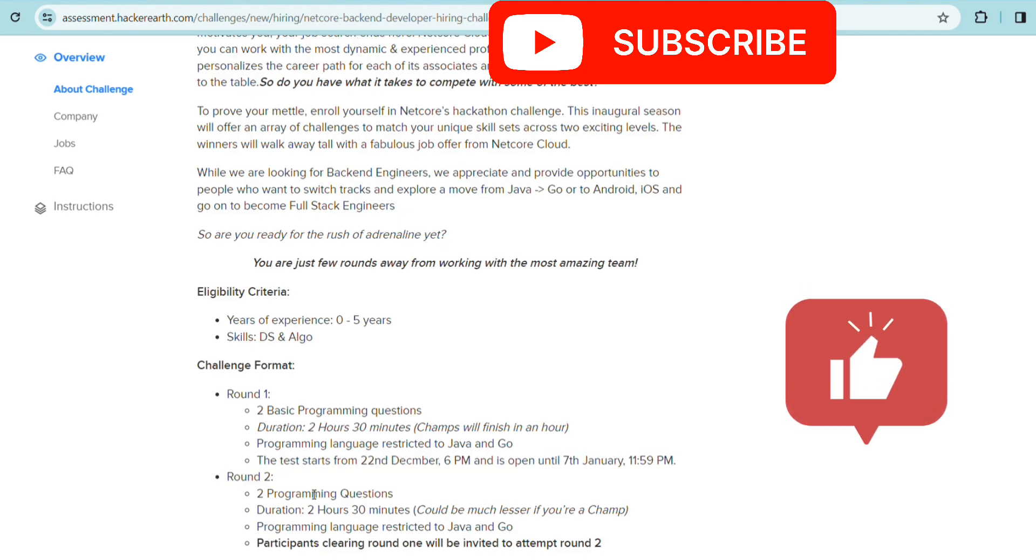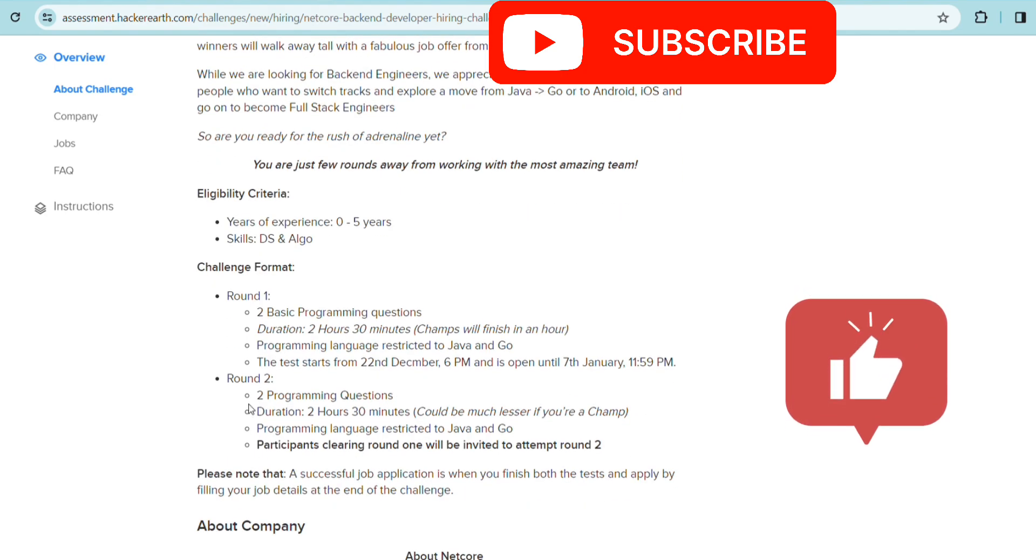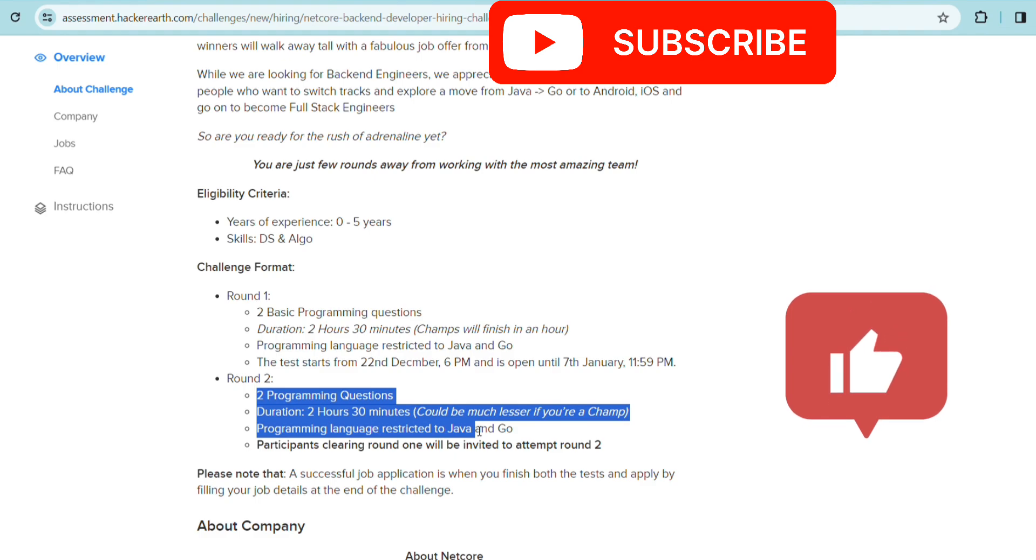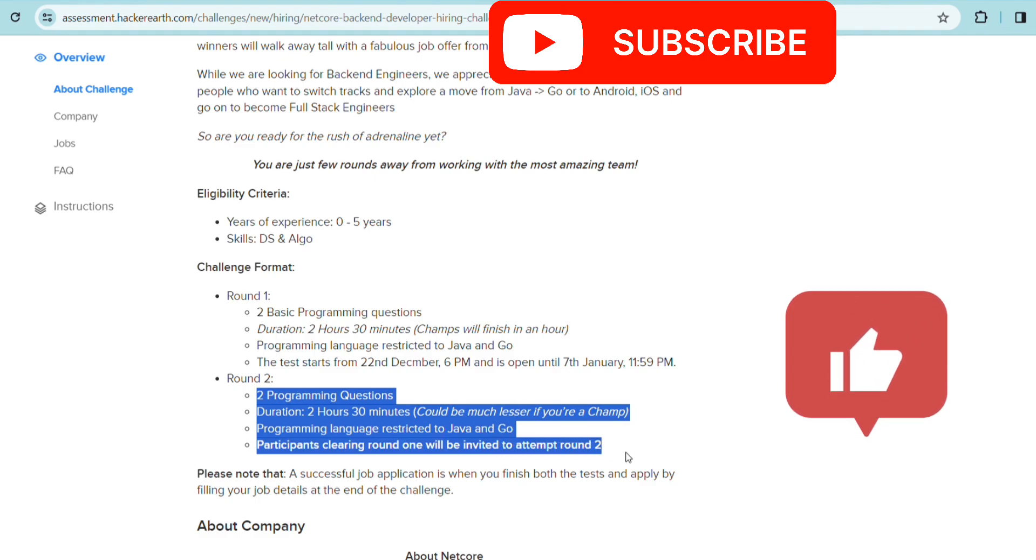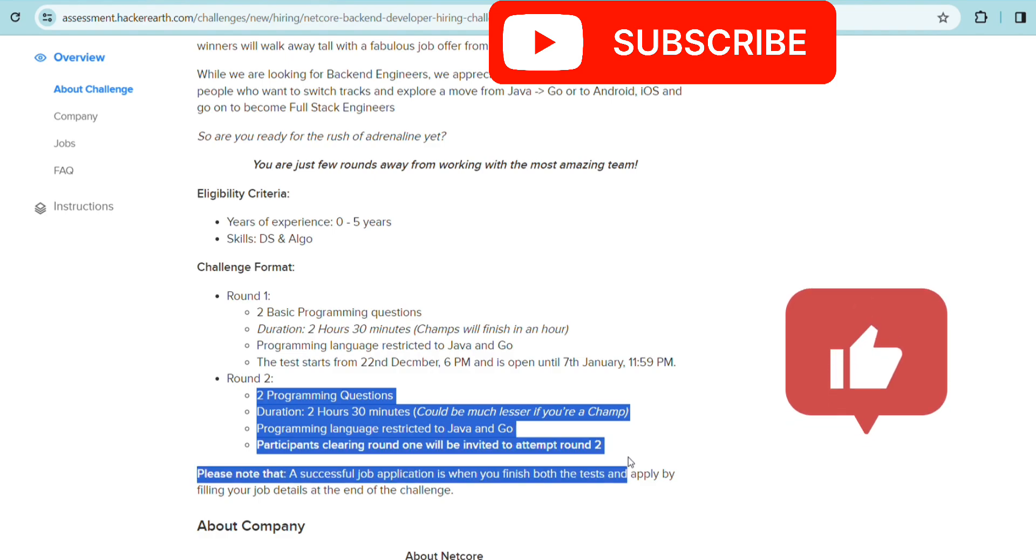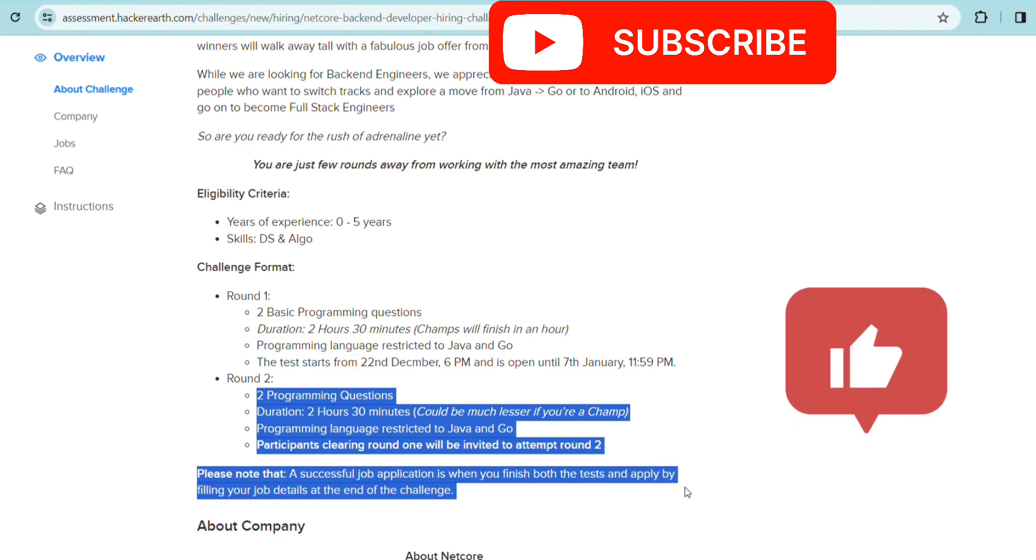Round 2 will have two programming questions. Round 1 had two basic questions; here will also be two questions but not basic. There will be the same 2 hours 30 minutes, but you have to again be quick and clear all the test cases. Here also it will be only restricted to Java and Go.